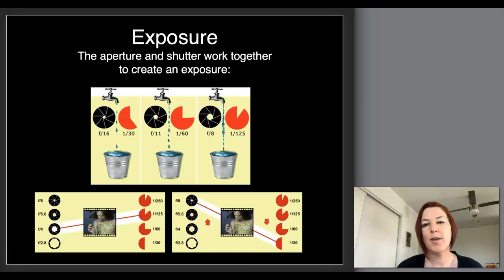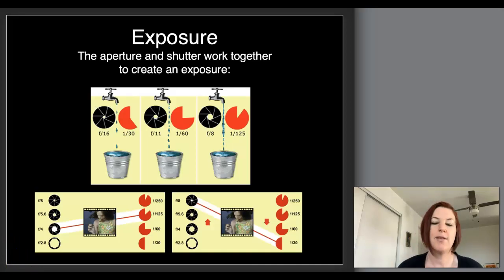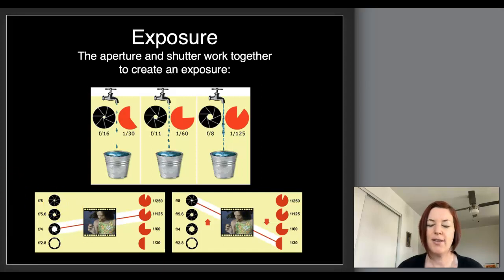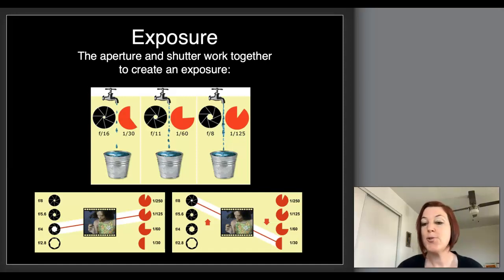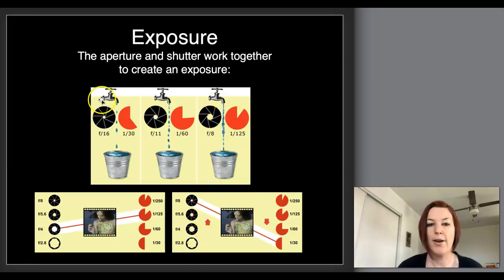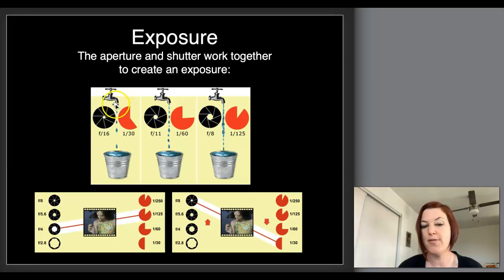The principle or analogy that helped me learn these techniques when I was getting started is to think of light as water. So if you need to fill up a gallon of water, there are two elements: one is how wide open the aperture is — how wide open the faucet is, how much water is coming out — and the other is the time that it's on.